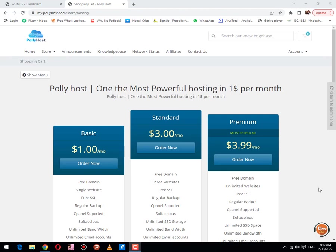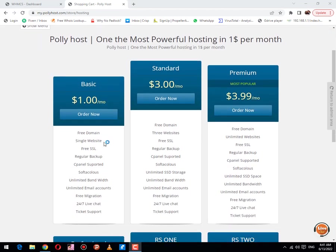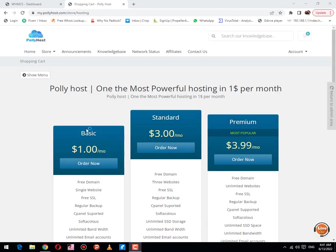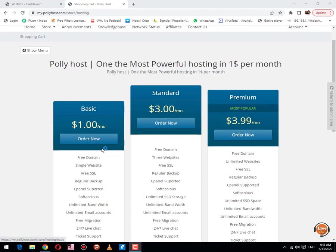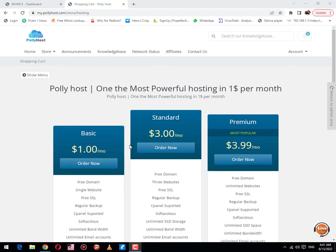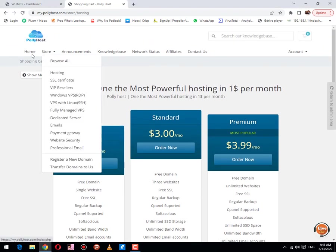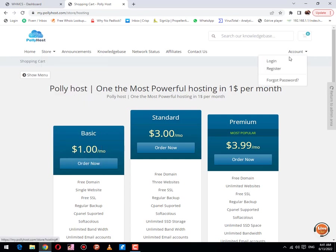Good morning friends, welcome to another exciting video of our channel. Today we will learn how to create a real estate website. First of all, you need to purchase hosting from Polyhost, which is most reliable and has very friendly live chat. Then you need to log in to your account which you have already created.